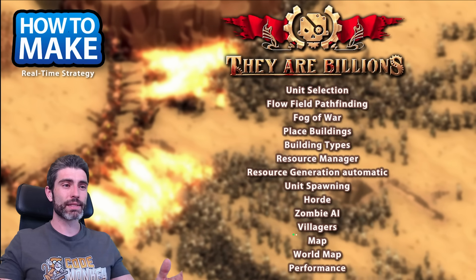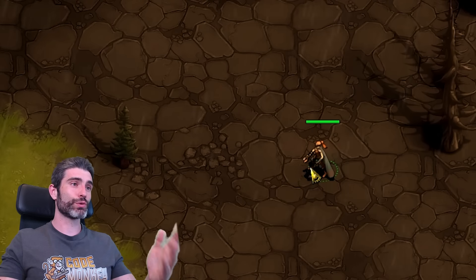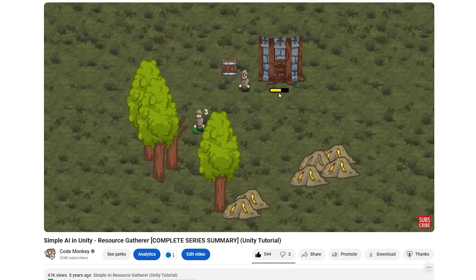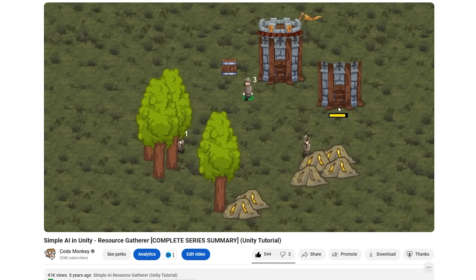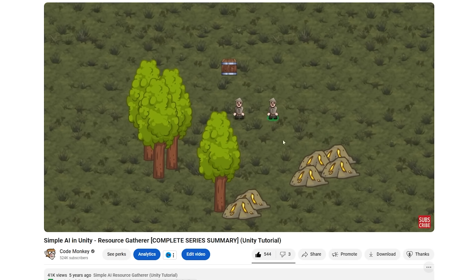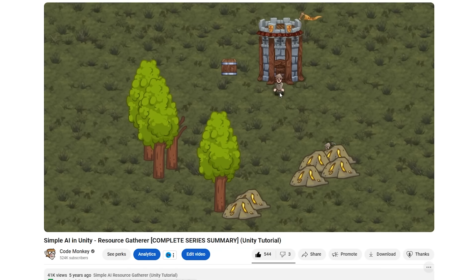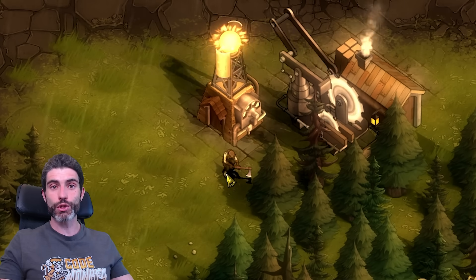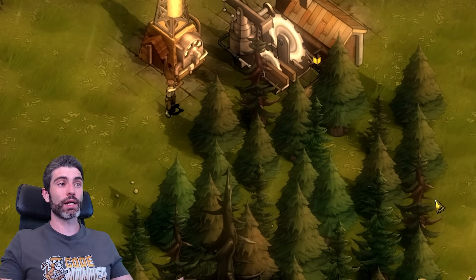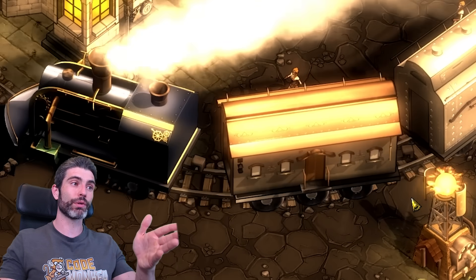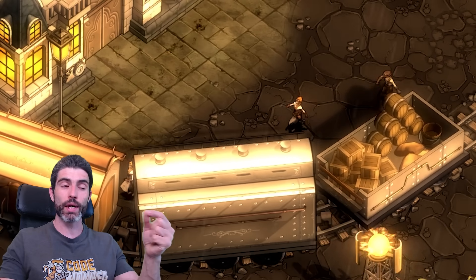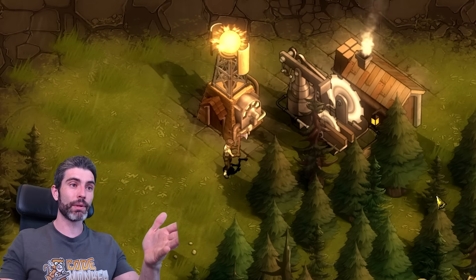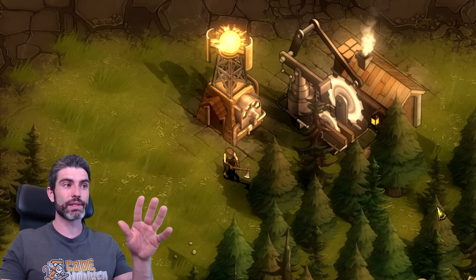Almost every RTS game has some kind of villager or resource gatherer unit. The controls are the same as for soldiers — click to select and click to give orders. I made a video a long time ago on how to make a simple resource gatherer unit; the logic is still solid. Villagers just need to move between a resource point and a drop-off point, gather resources, and drop them off. In They Are Billions, villagers are actually just a visual thing — you can't control them, they move around automatically to make the game feel alive, while resources are generated on timers in the buildings.